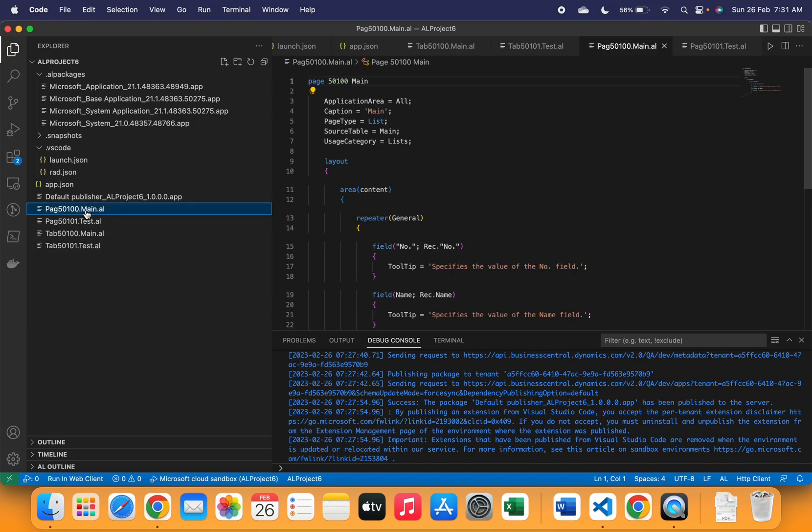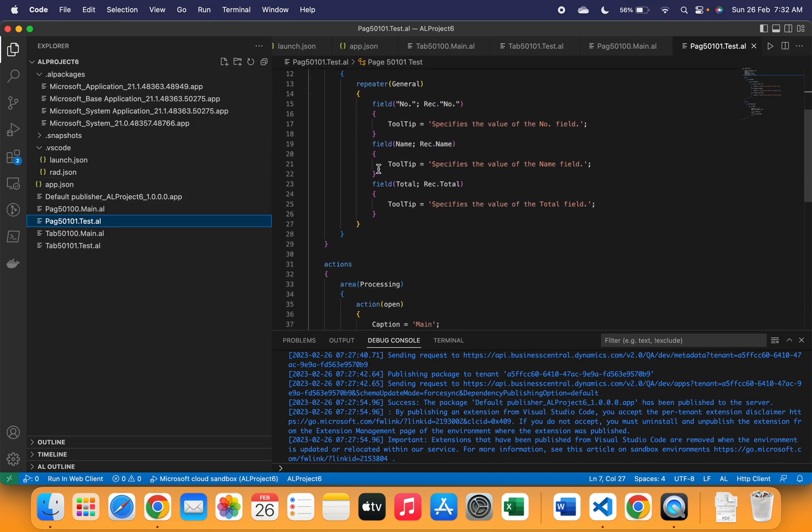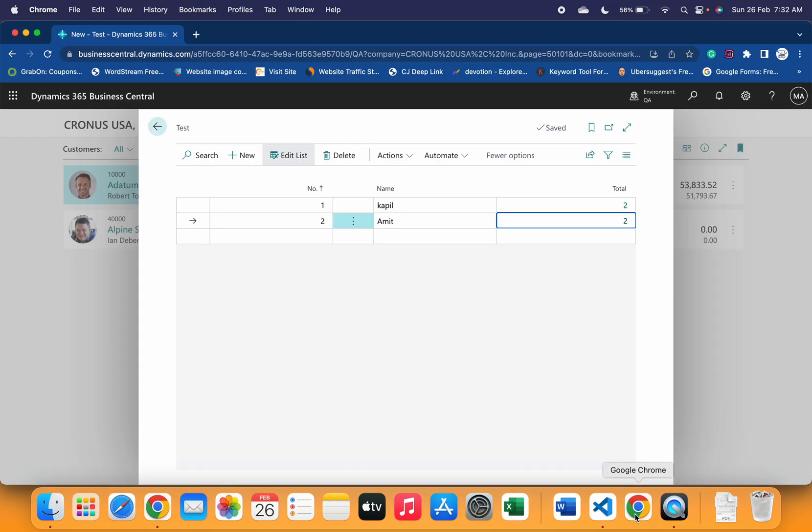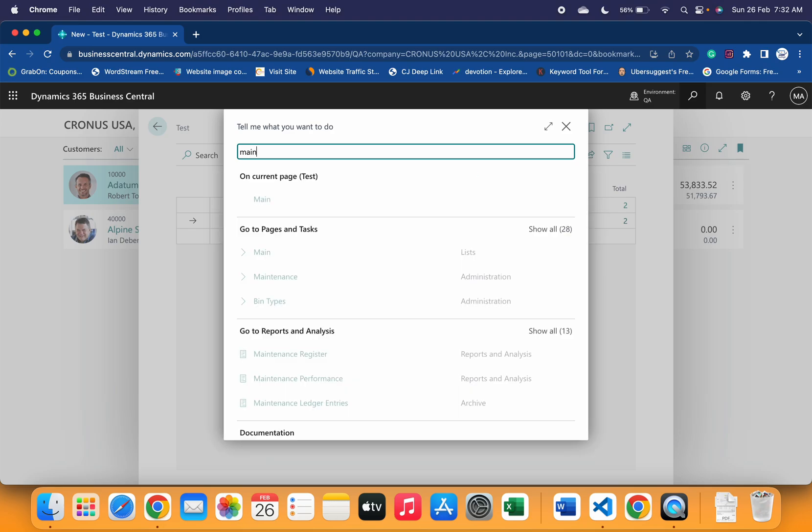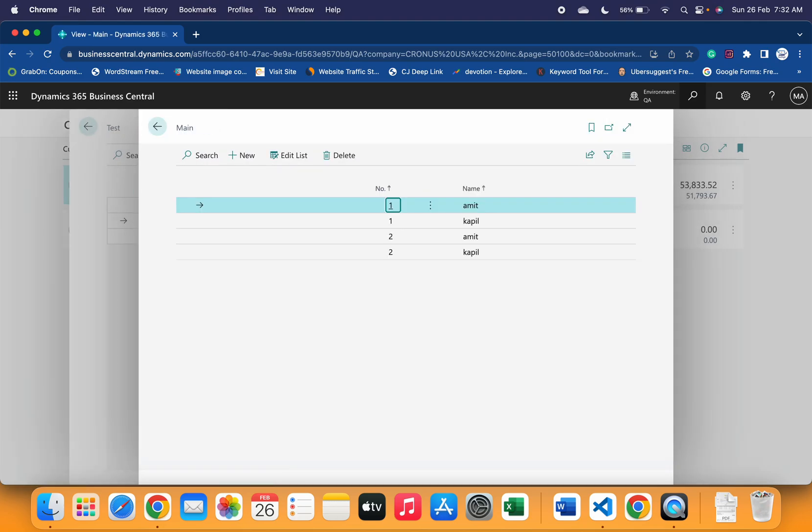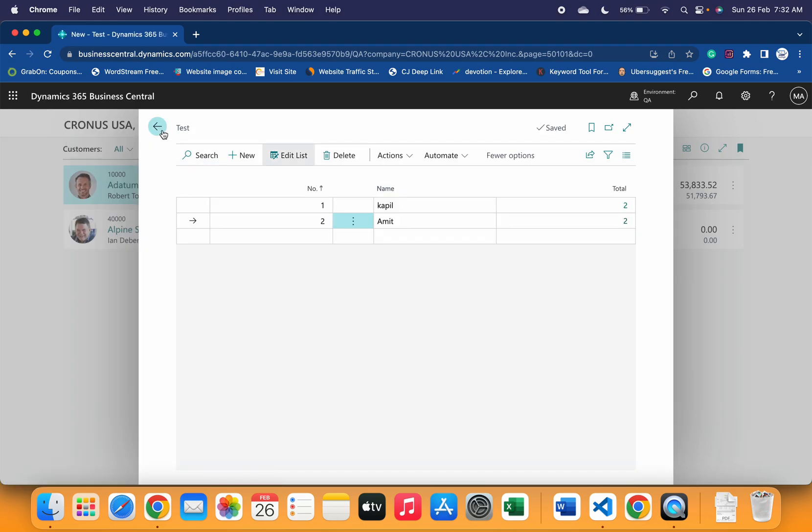I've created pages for main and test table and just defined the fields. There is nothing concrete in those pages. Let's go back to the Business Central web client and here you can see that if I show you first the main page, I have created four records like one-one and name, and then two-two and then name.